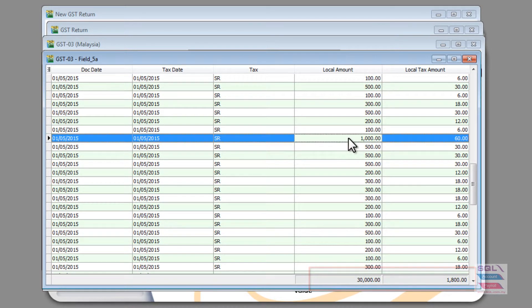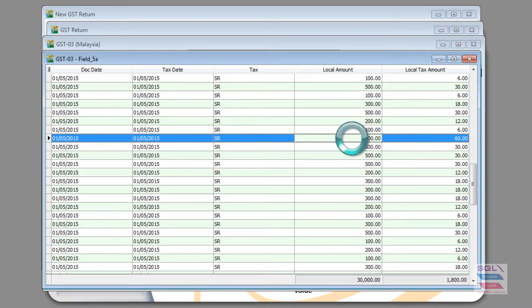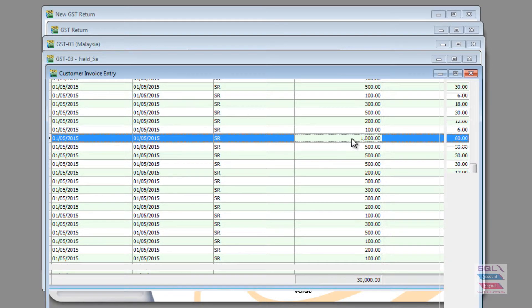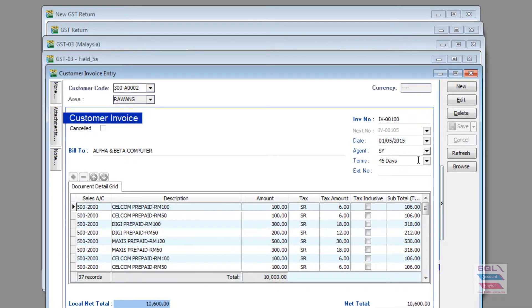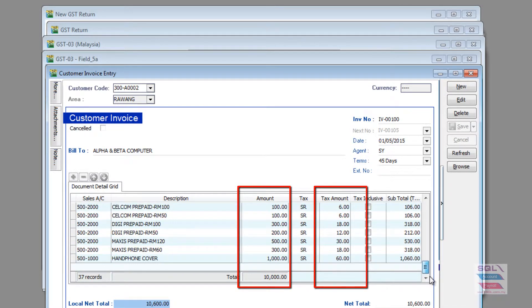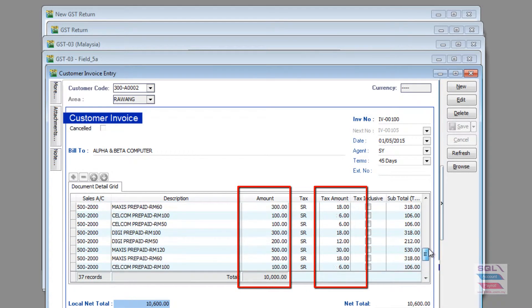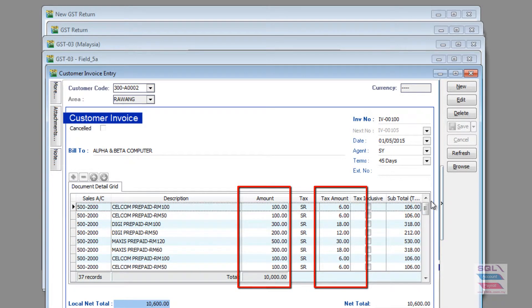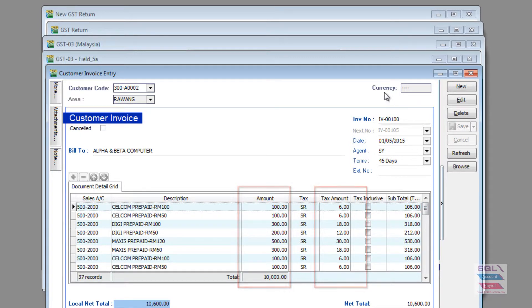And if I see a particular number that I'm interested in, I can double-click further to go down all the way to the source document that gives me my sales number as well as my taxation number.